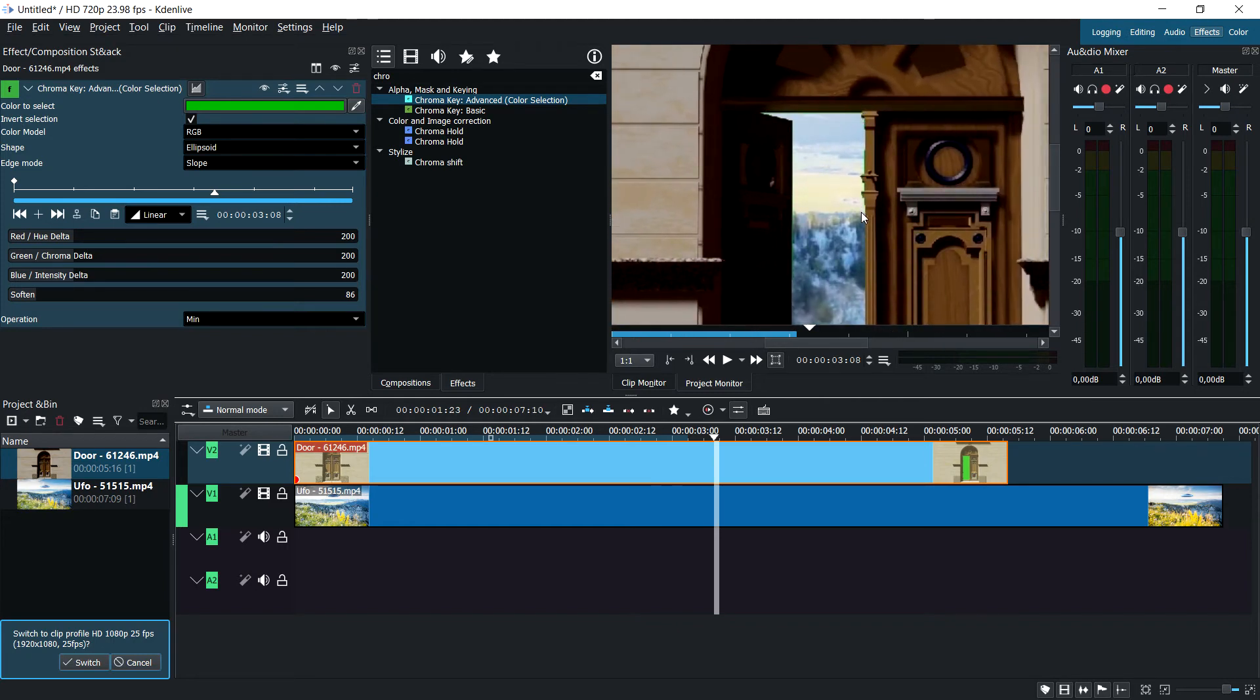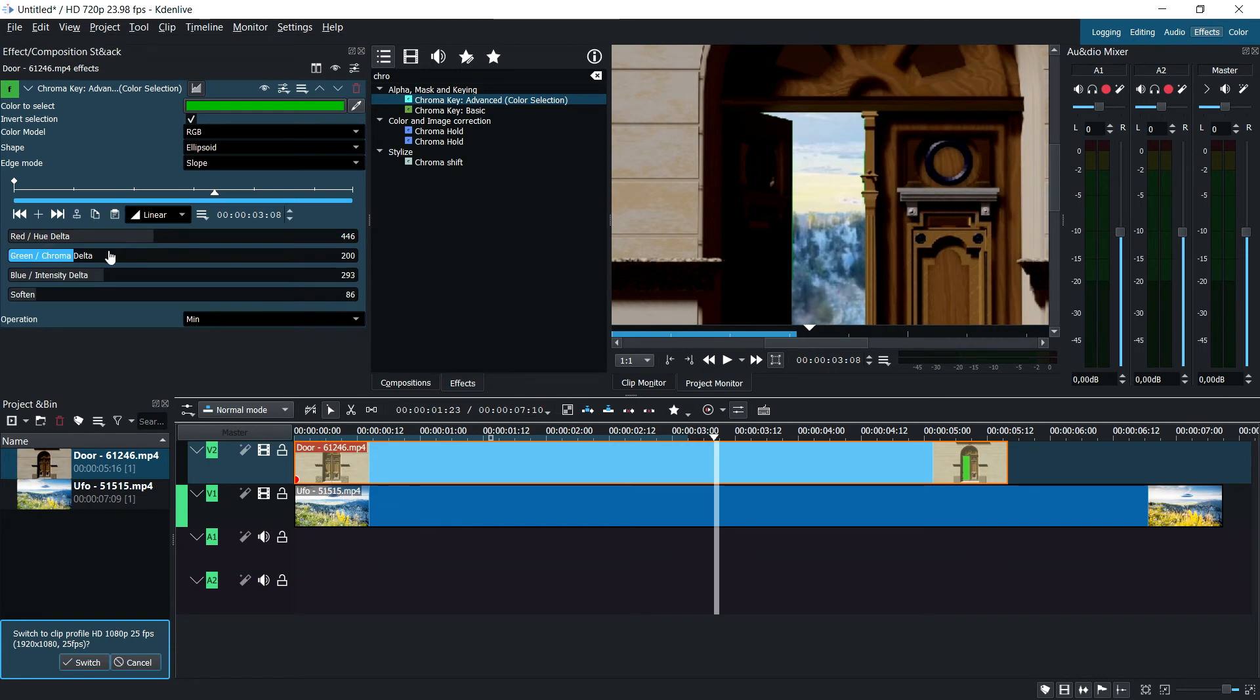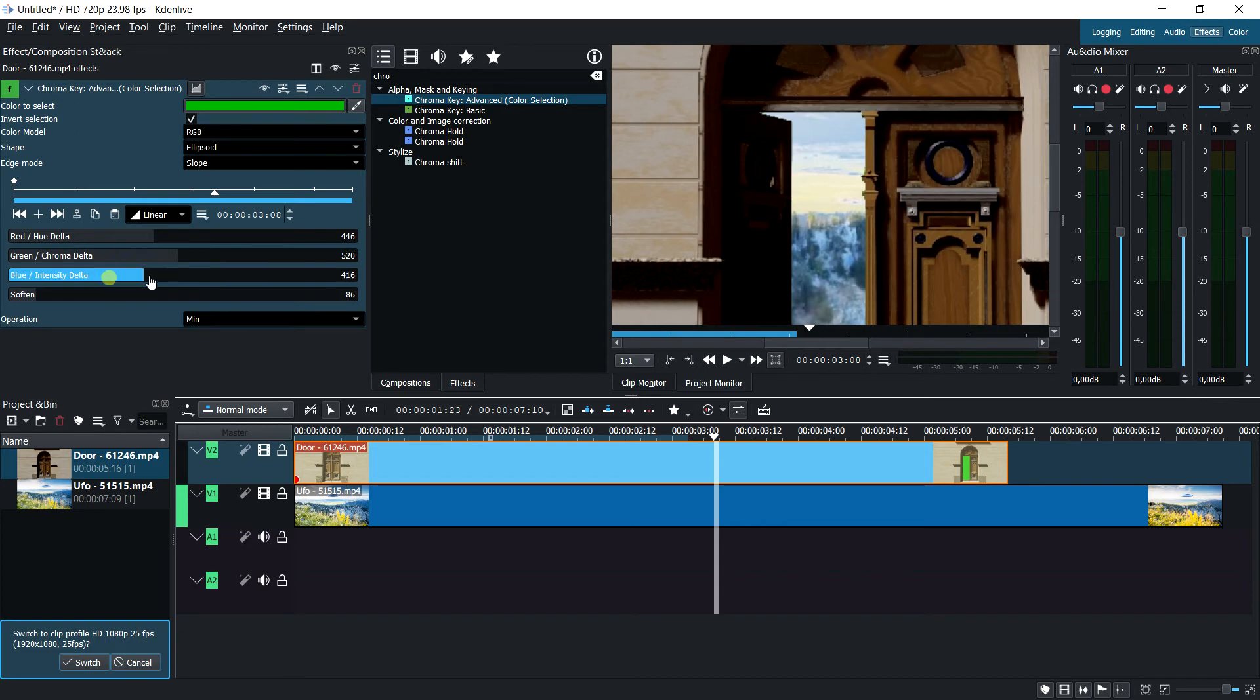As you can see, we still have some green areas that need smoothing out. We can increase the intensity. Give it a second to update, and you'll be able to see if something happens. Honestly, all you have to do is adjust these sliders until you get a good result.